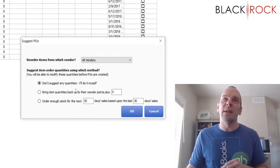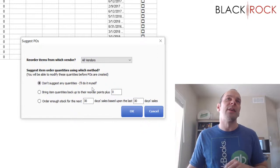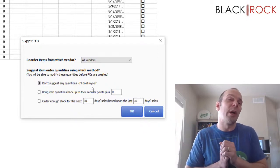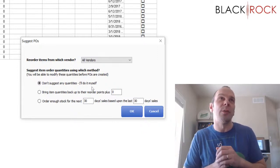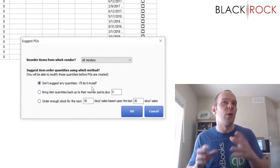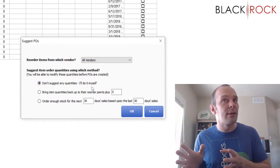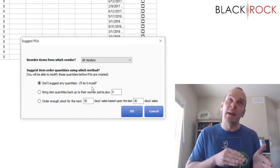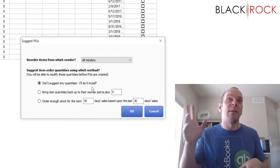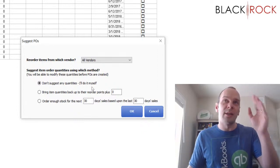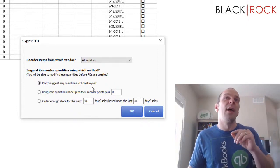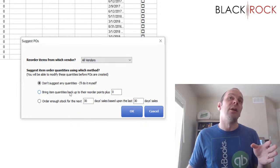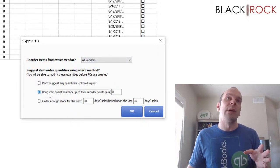Now, if you say don't suggest any quantities for me, I'll do it myself, this may be the way that you want to go because on each and every item you want to tell it, okay, I want 30 of these. Oh, but I want 20 of these and I want 10 of these and I want 15 of those. You might know in your head how many you need for each one.